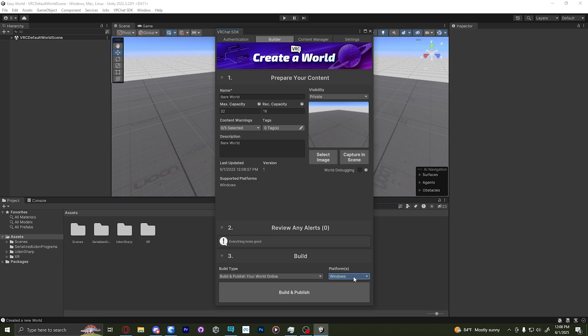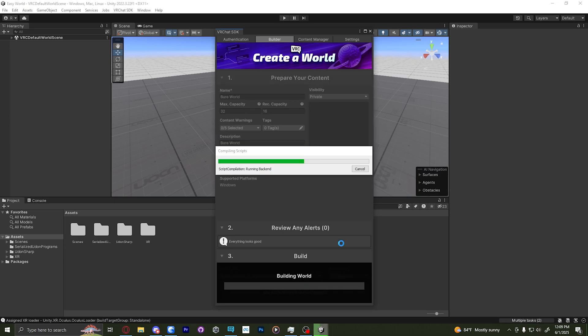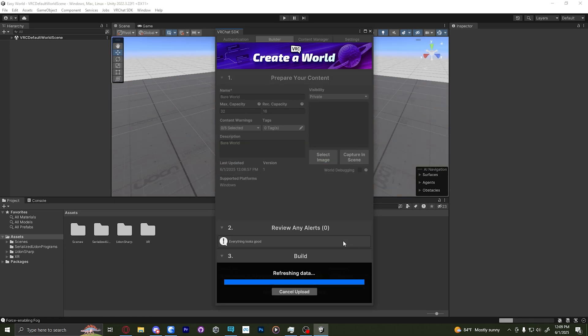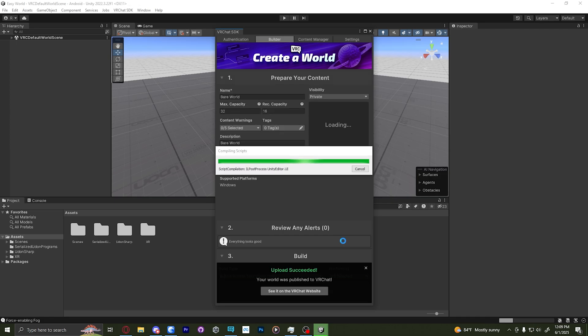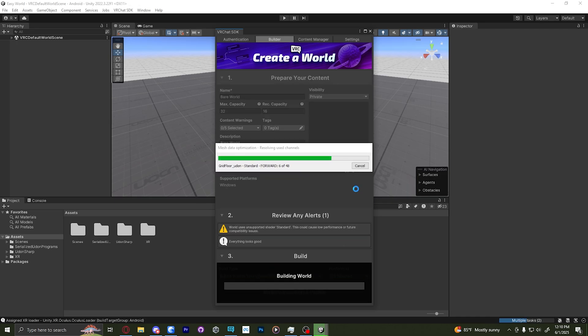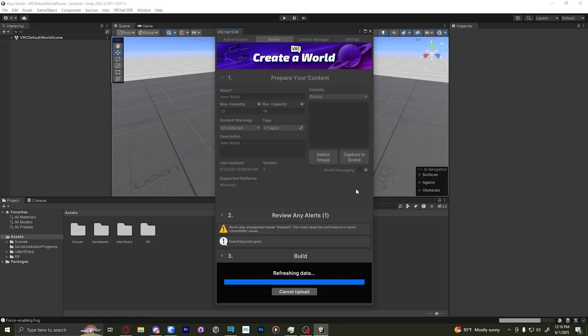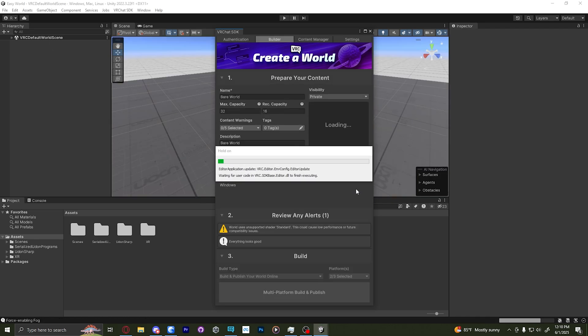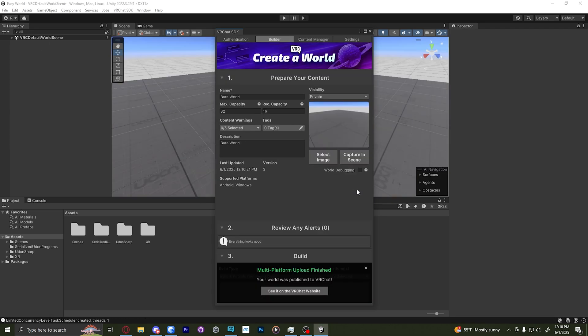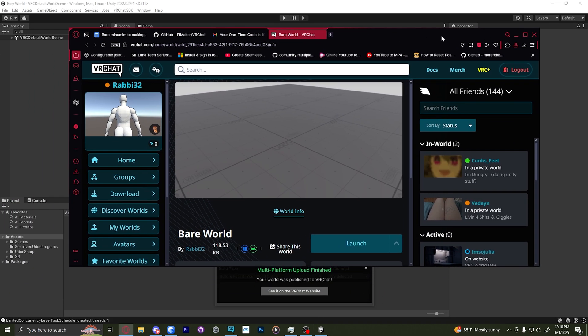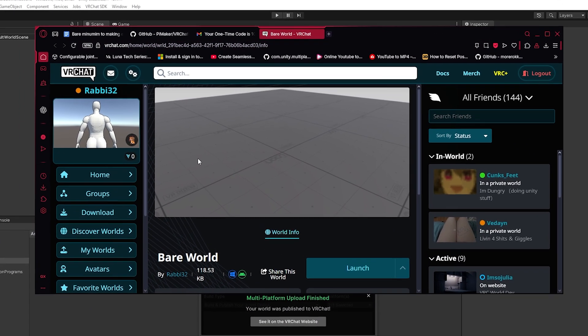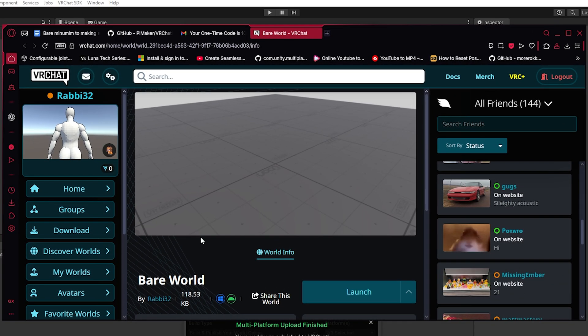Once it's done, inside platforms, we're going to select Android, and we're going to build and publish it again. We'll upload it to the Quest. Now your world is uploading.